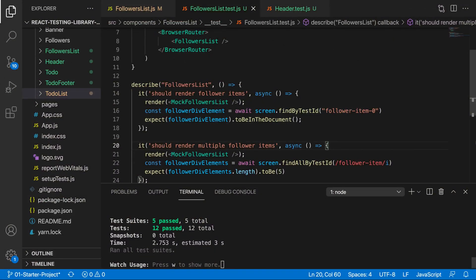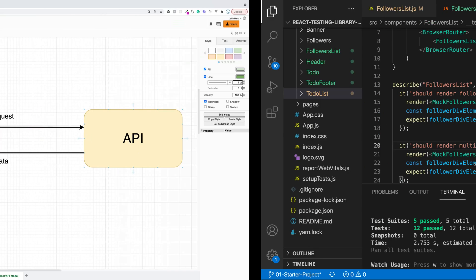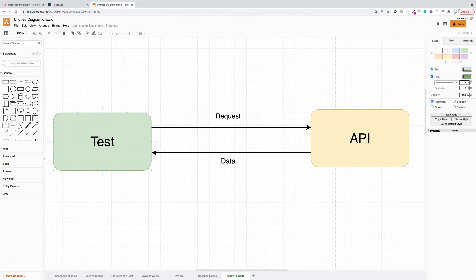In the last video I suggested that the way we've been doing things is probably not the best idea. To illustrate what we're doing right now: for each test, we're making a request to an external API — this could be whatever API we found on the website or our own API. Either way, we're making a request and getting back some data.